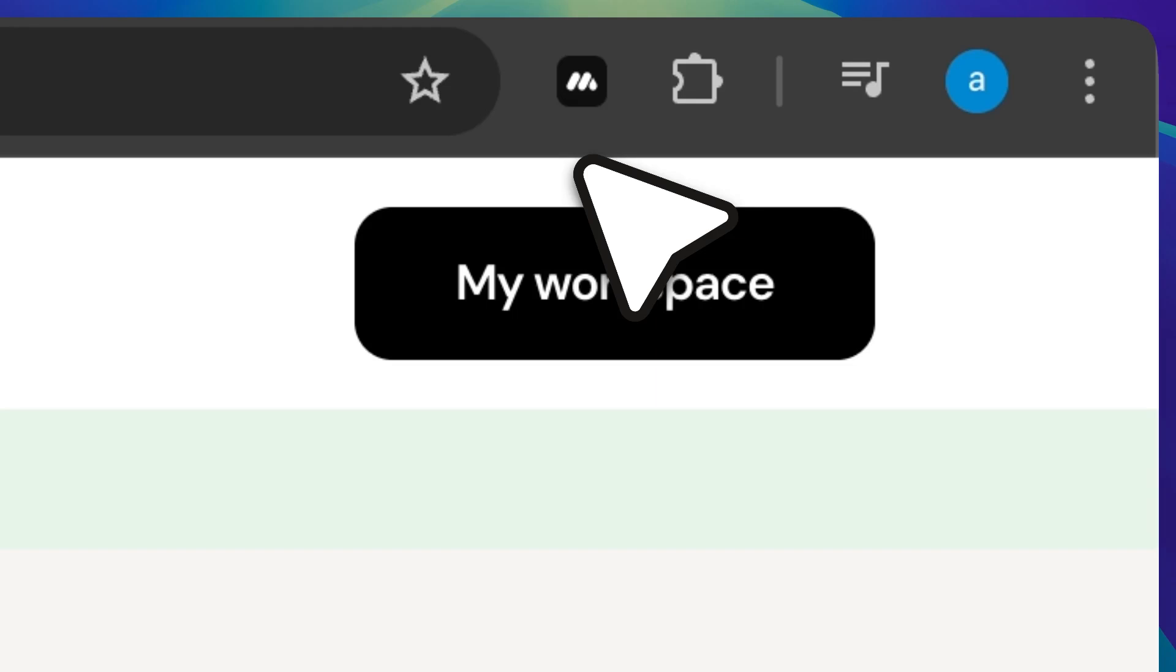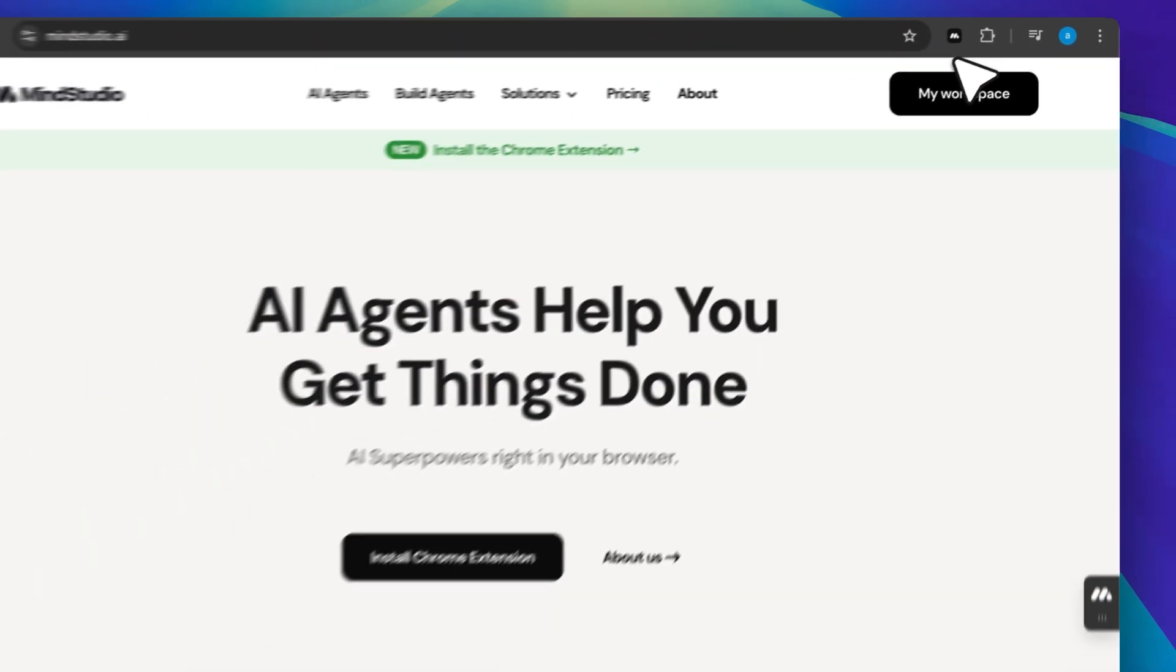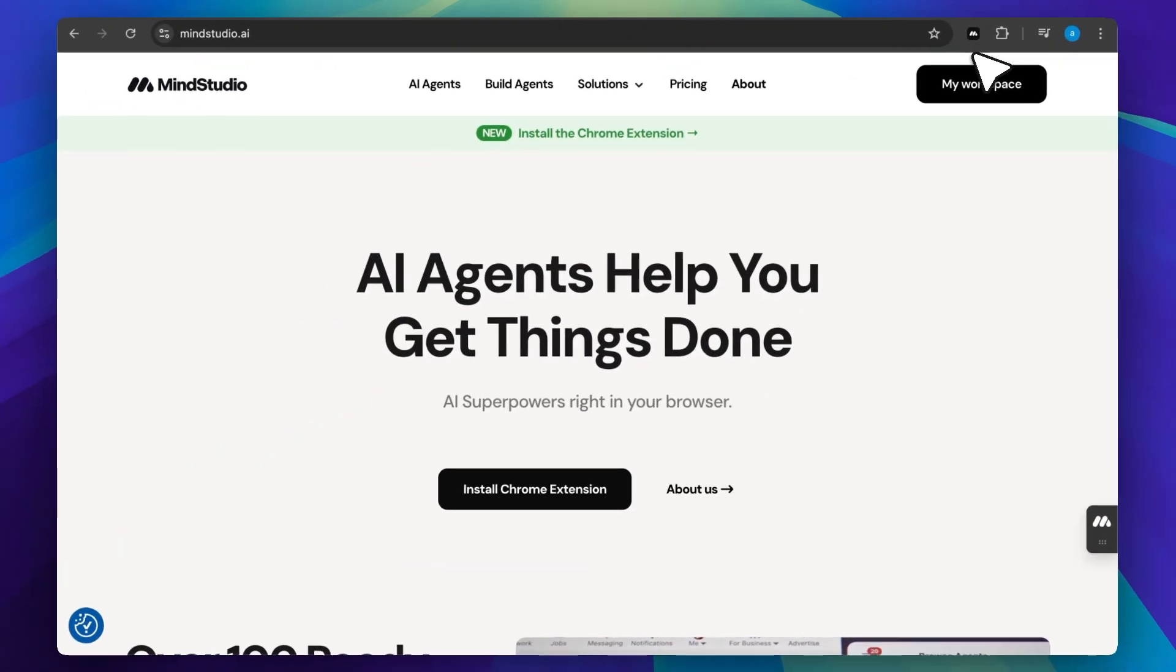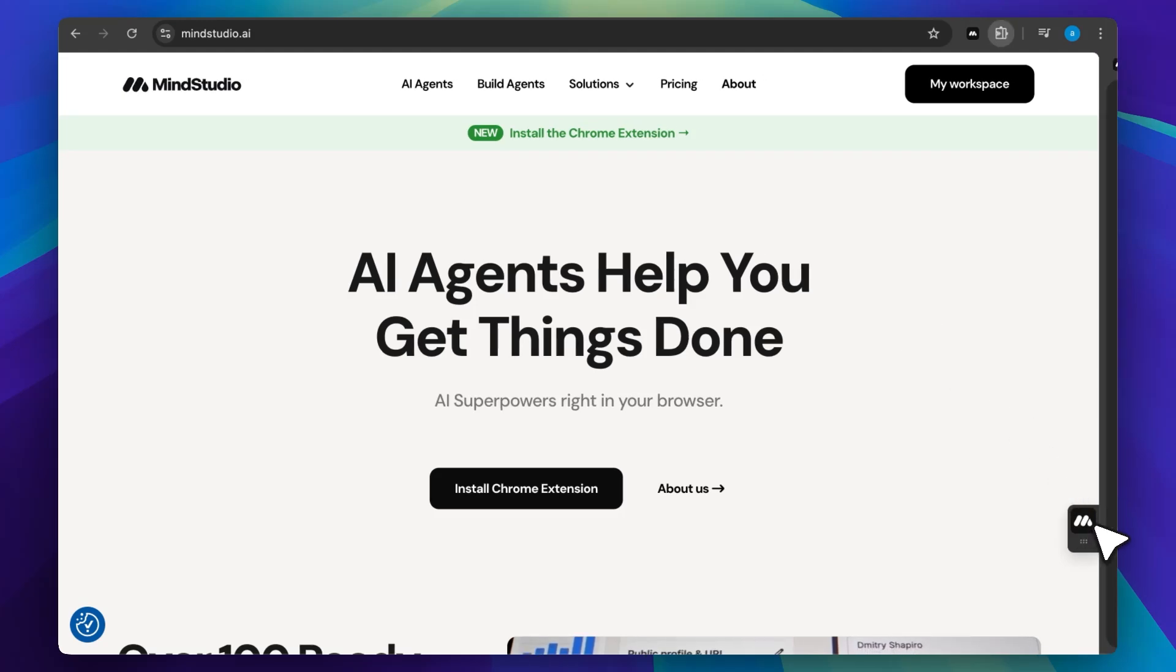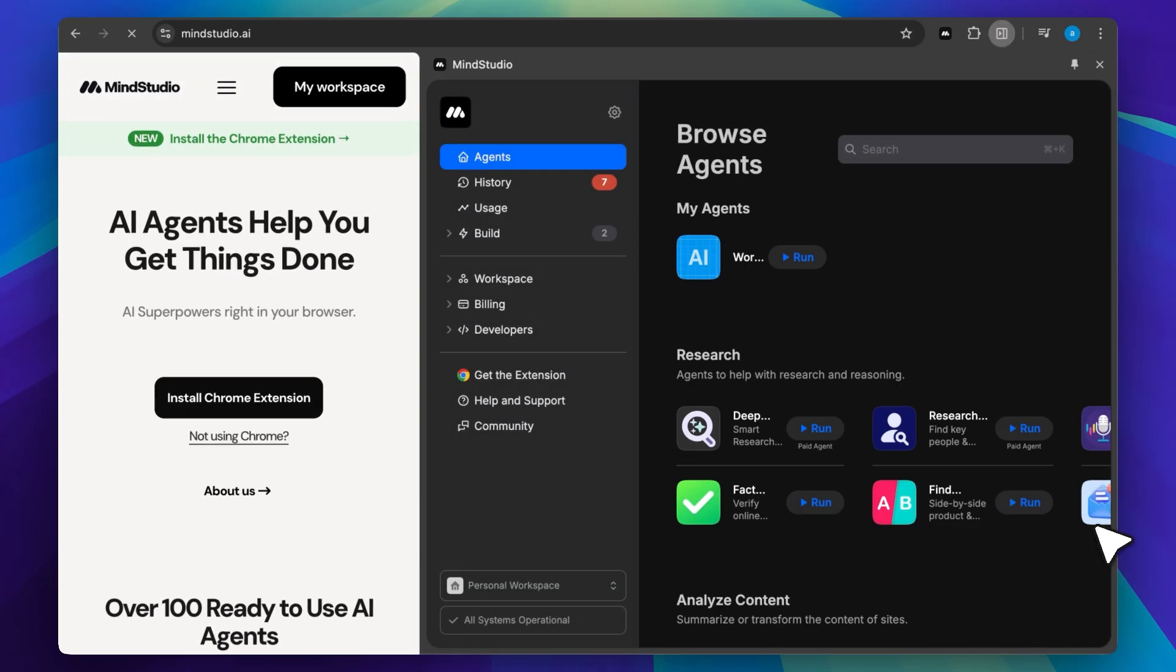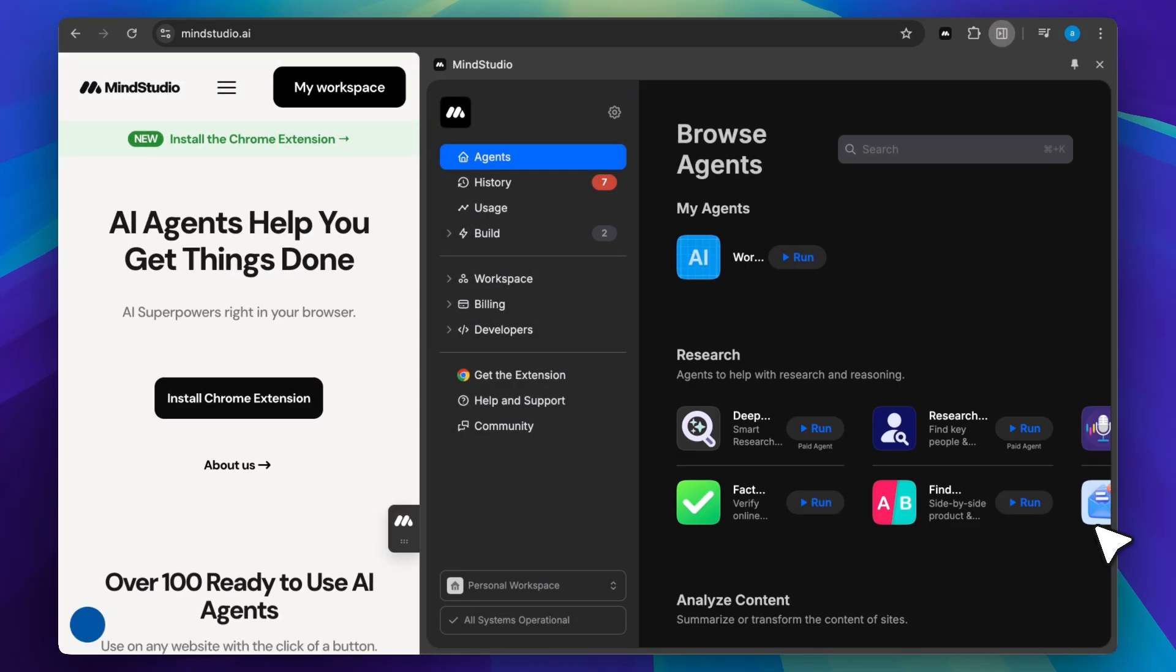Hey everyone, today I'm going to be talking about this Chrome extension that literally gives your browser superpowers. It's from MindStudio and what they've done is build a Chrome extension that offers these AI agents. They let you do so much more with your web browser. There are curated lists of agents, you can even build your own. So, let's get into it.